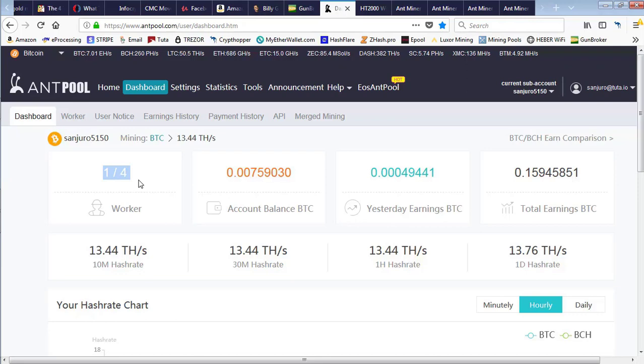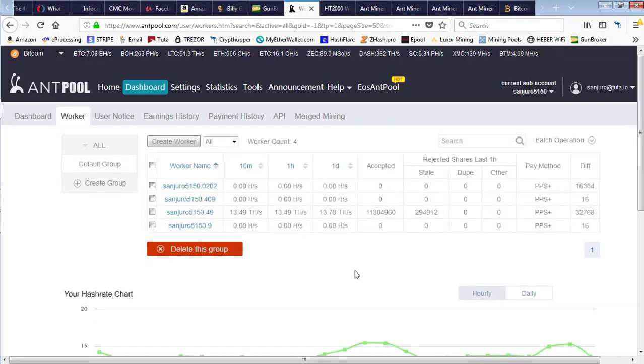They were actually up and running, but they weren't hashing. As we can see, the hash rates were nonexistent on three of them, while one of them was still hashing away as normal.